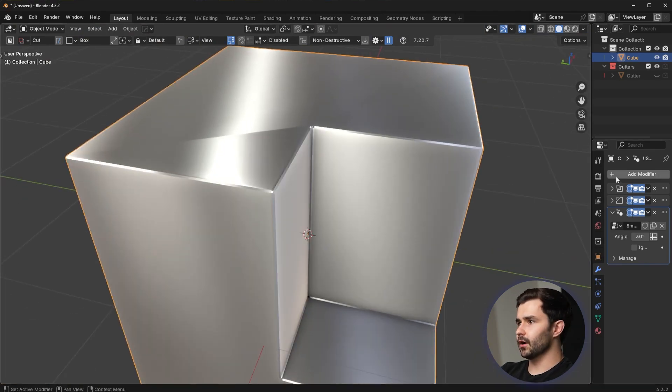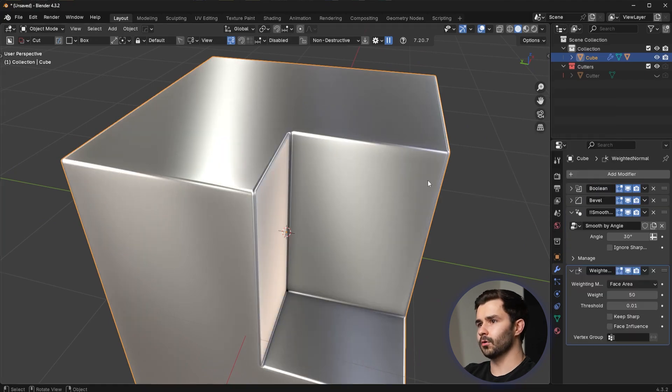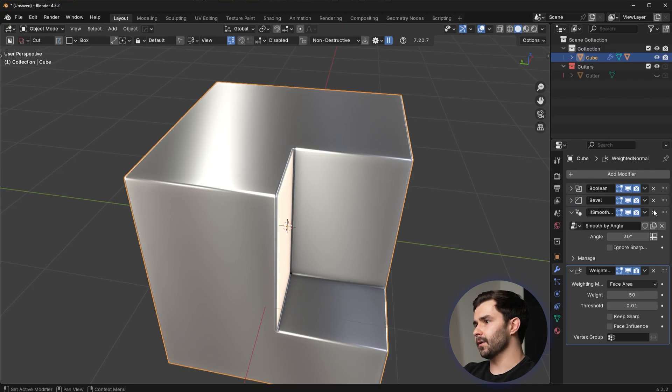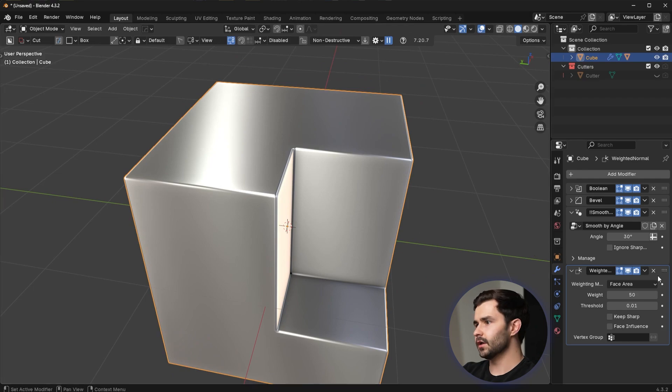Now, most of you know this by now. To fix this, you literally go to the Normal section, you go to Weighted Normal. That's going to fix the problem and you can get on with your day. But I want to actually show you what Weighted Normals do because a lot of you guys don't actually know.